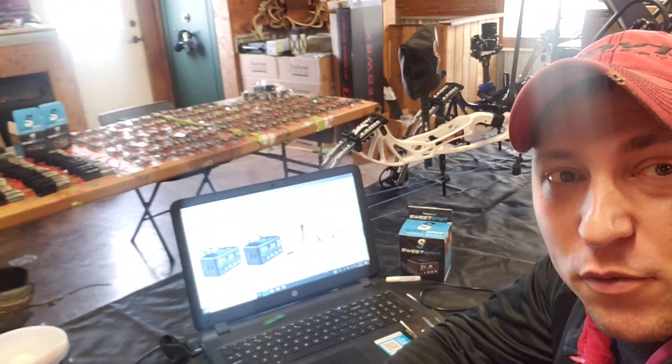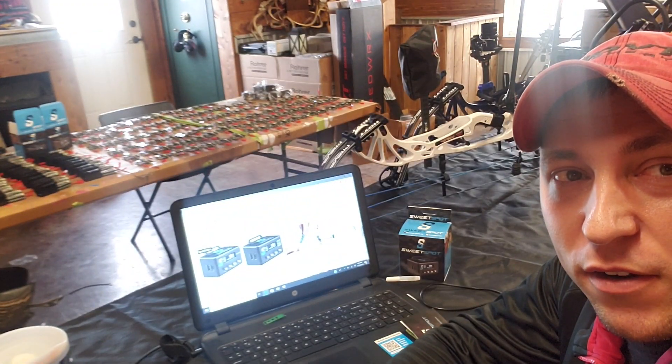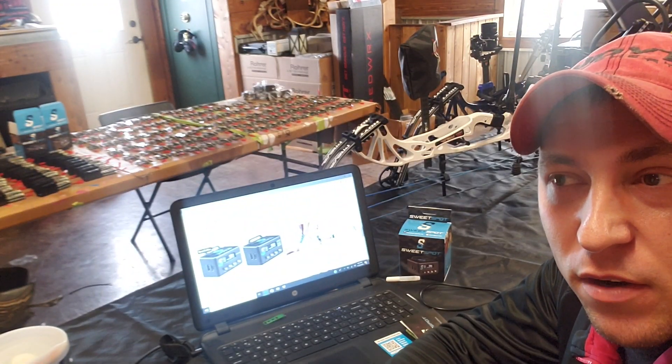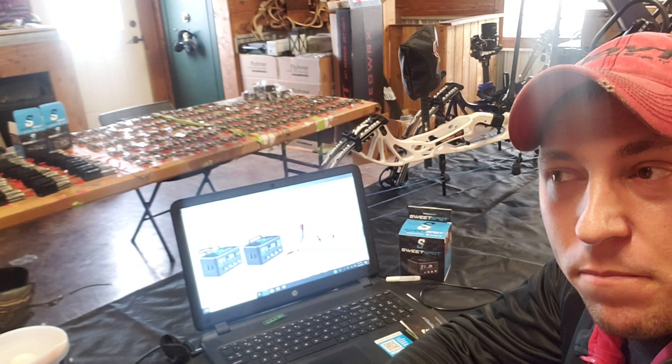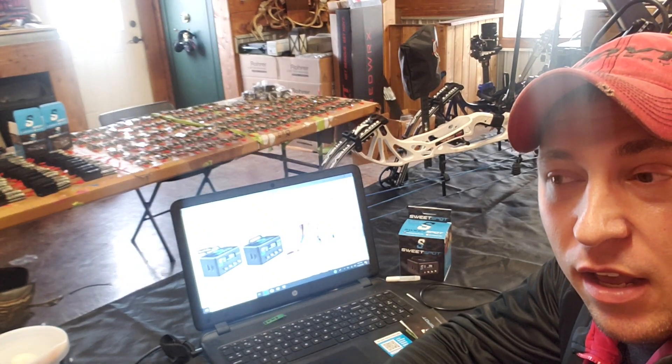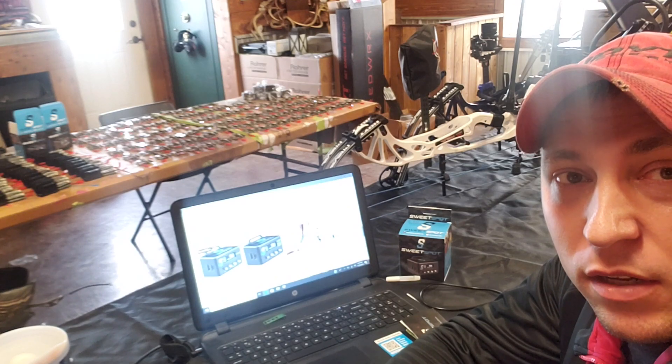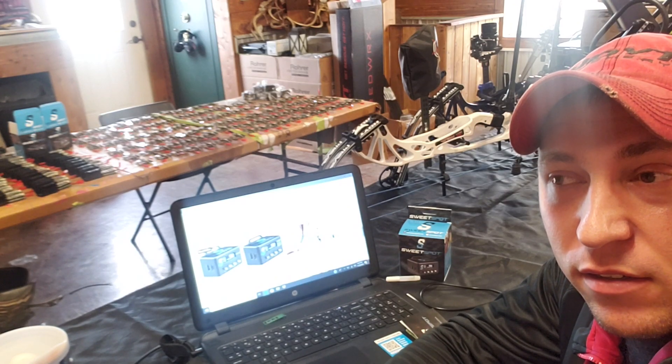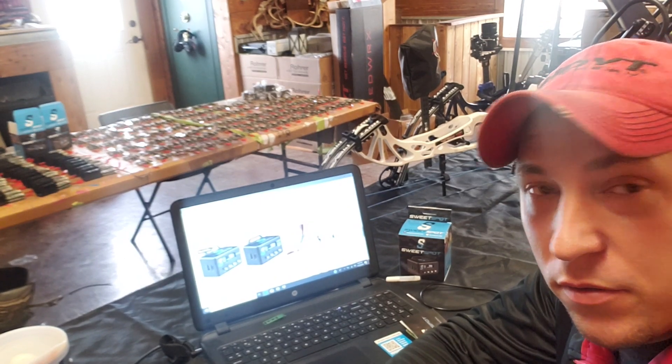Alright, Donny Thacker here with Sweet Spot Archery. We're going to try to do a little over the shoulder of unboxing, how to charge your unit, and then if you have the Pro model, how to connect it to Wi-Fi. So here goes.